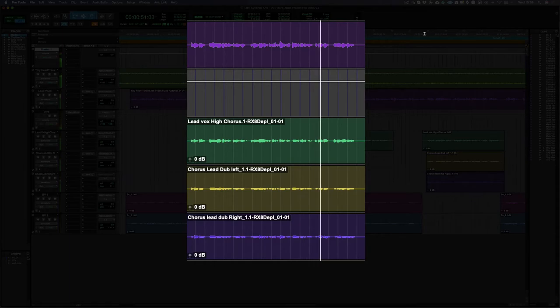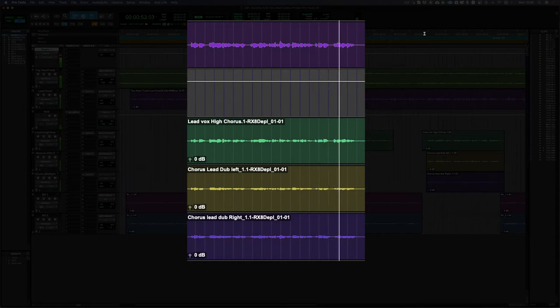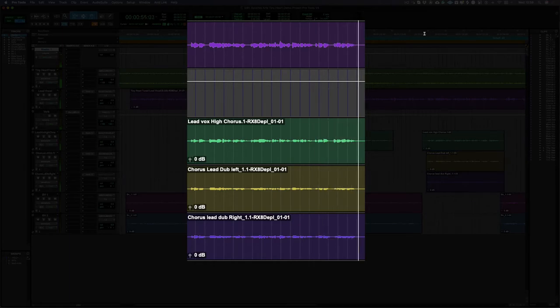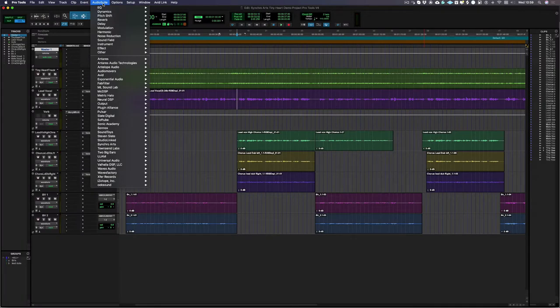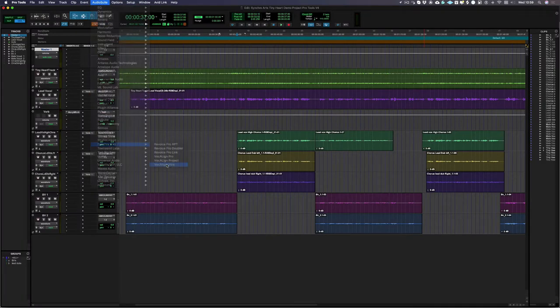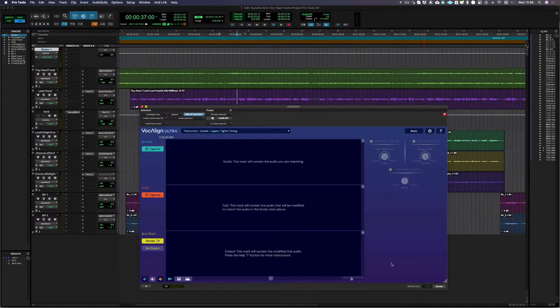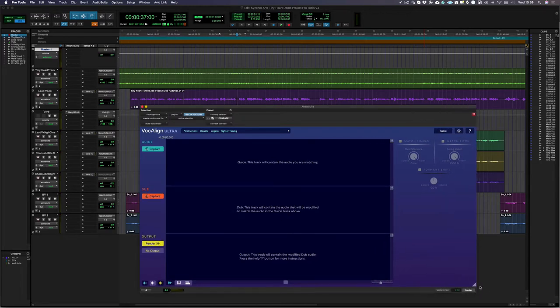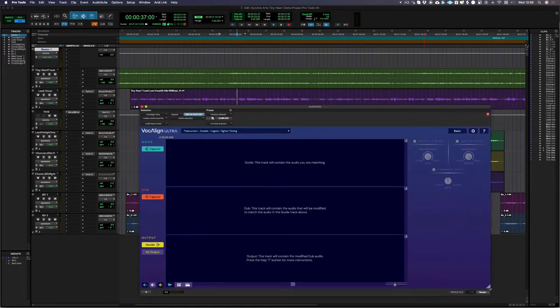Our first step is to launch VocAlign Ultra as an audio suite plugin in Pro Tools. As the GUI is fully resizable, I'm just going to quickly adjust to a size that I'm happy working with.